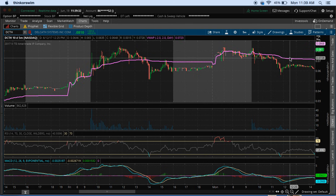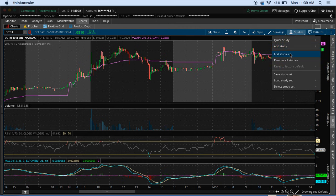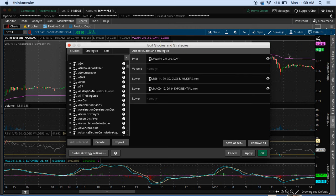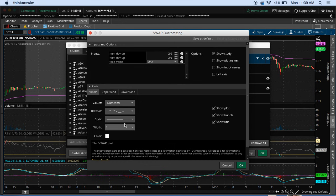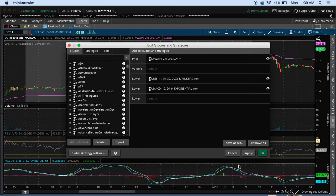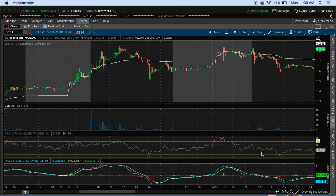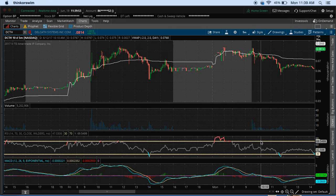I'm going to change the color of it. I would like to have mine in white — double click it, come down to color, and change it to white. You can also go in and change the style, making it dotted or dashed lines, however you'd like. I'm going to leave mine as a solid white line for this video.